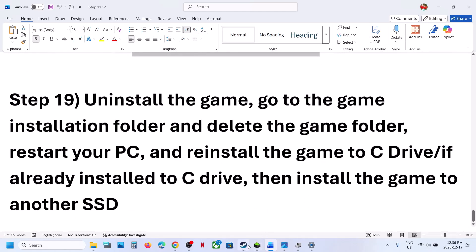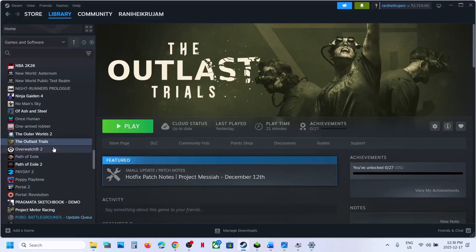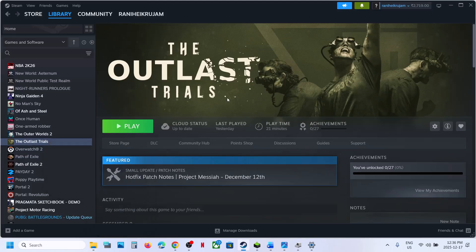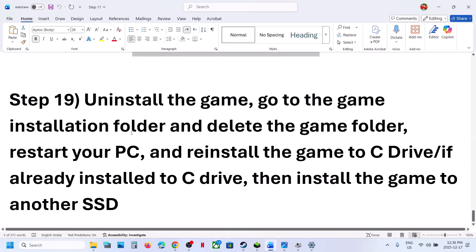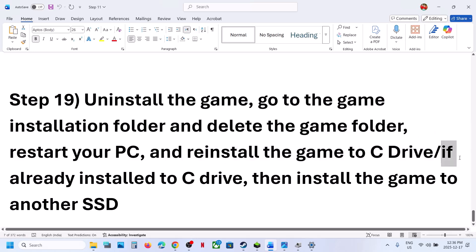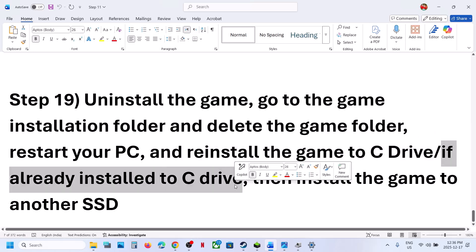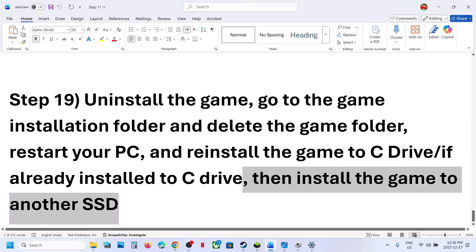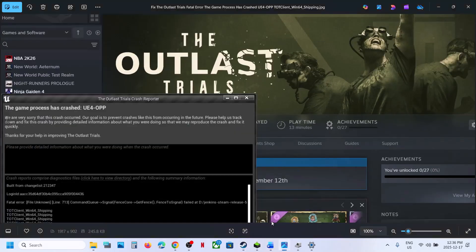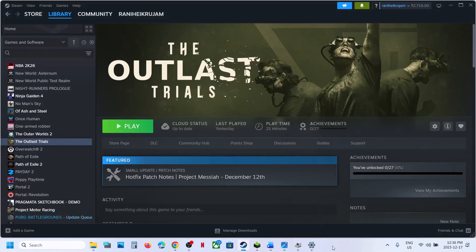The last step is to uninstall and reinstall the game to a different drive. If nothing is working, uninstall the game. If it was installed on D drive, E drive, or any external drive, try installing it on C drive and check. If already on C drive, try installing it on another SSD and check. One of the steps shown in this video should help you fix this error. Thank you so much for your time — please like this video and subscribe to my channel.